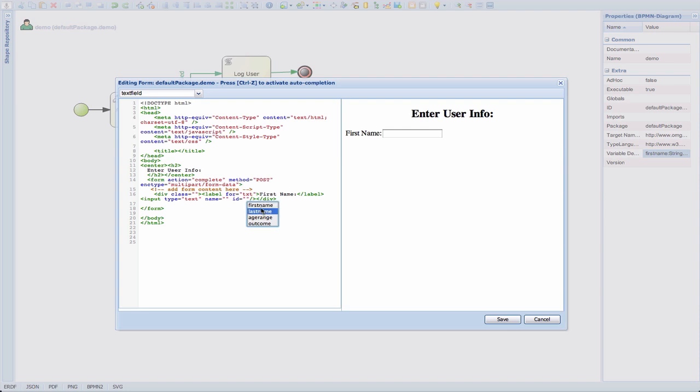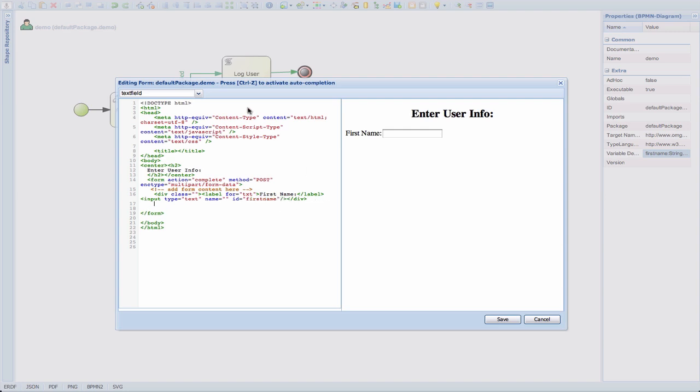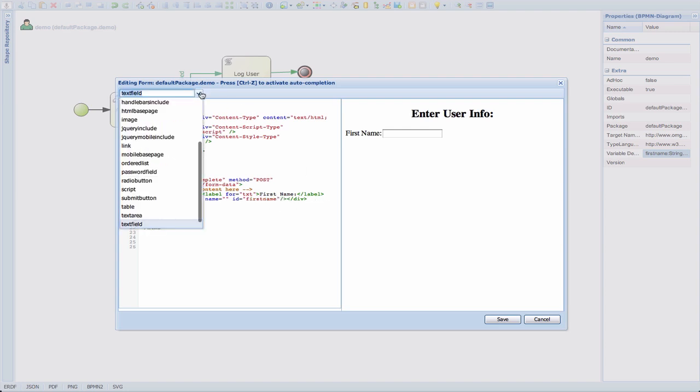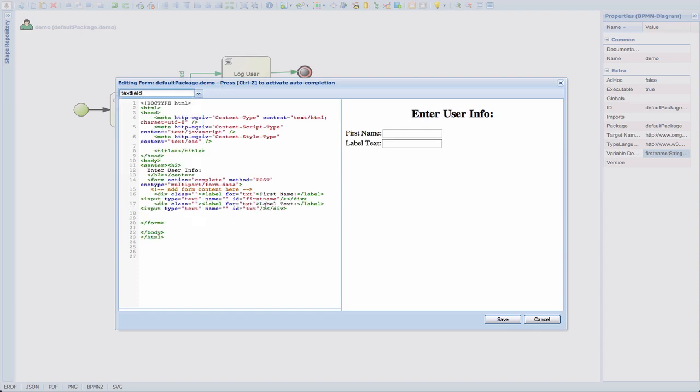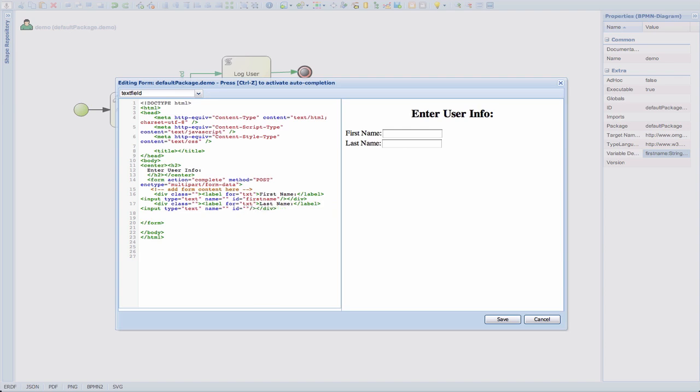So let's use our first name. There it goes. Now we're going to add another text field for our last name and we're going to give it a proper ID of last name.